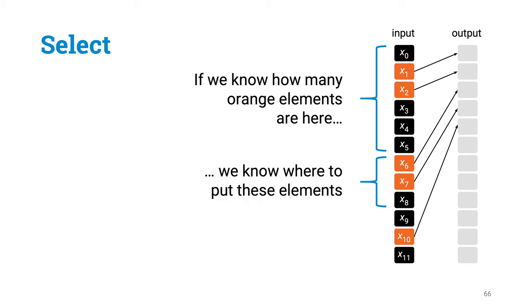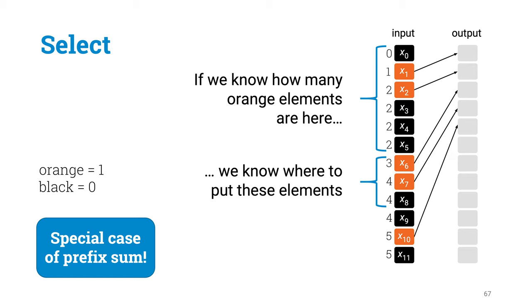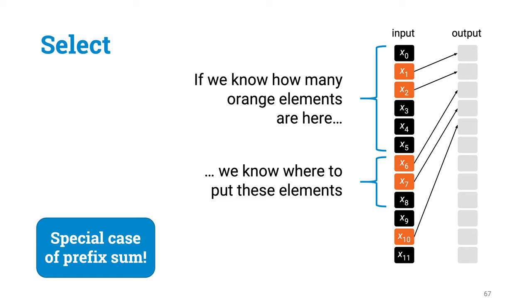So we would like to know all such counts. And if you start to think about it, this is just a special case of the prefix sum calculation. If you think that orange is 1 and black is 0, then prefix sums will directly tell how many orange elements there are up to each position. So even if you are solving something that has nothing to do with sums, where for example the key challenge is coordinating data movement, you can still benefit from efficient parallel prefix sum algorithms.